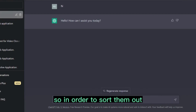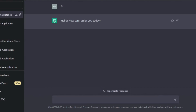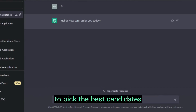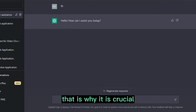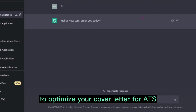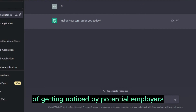Because there are so many applicants, they use different software to pick the best candidates. That is why it's crucial to optimize your cover letter for ATS, to increase your chances of getting noticed by potential employers.